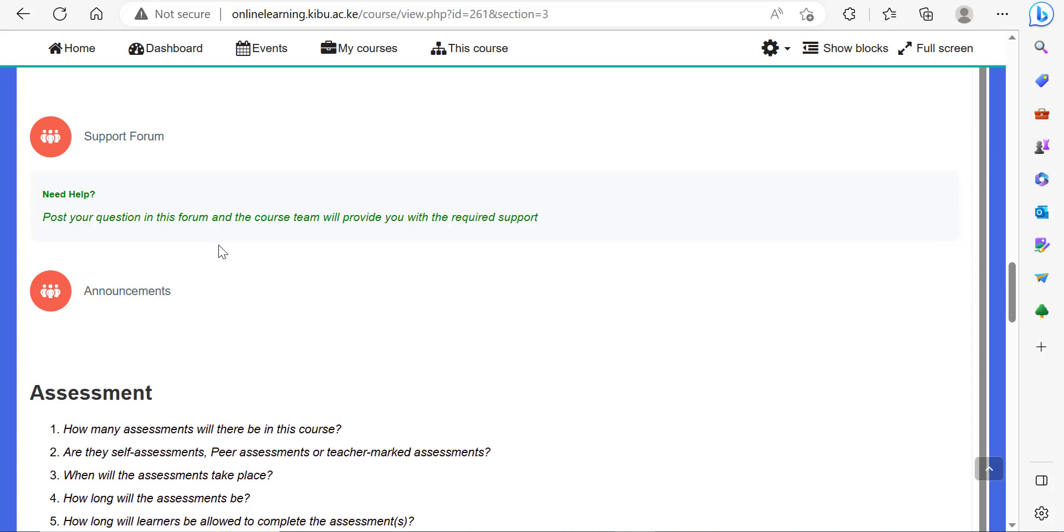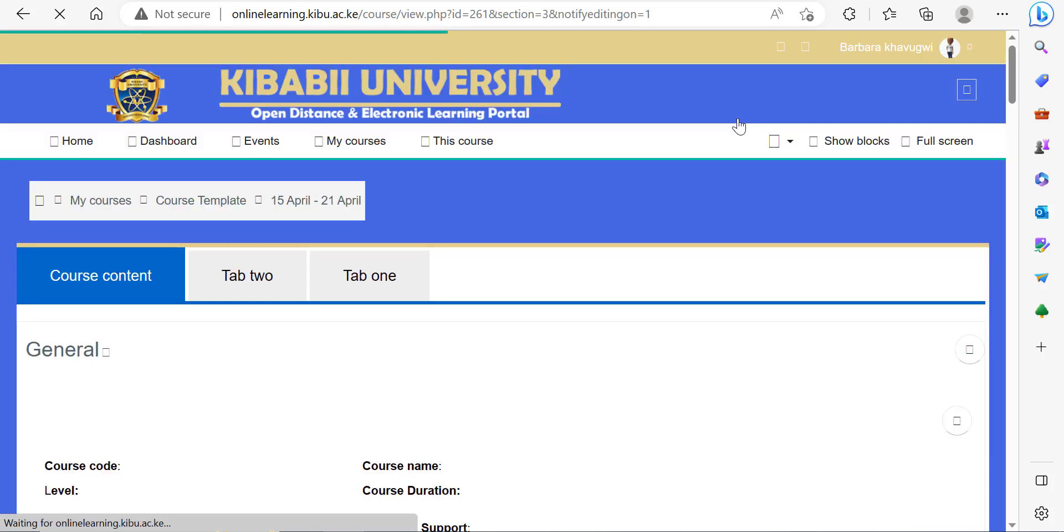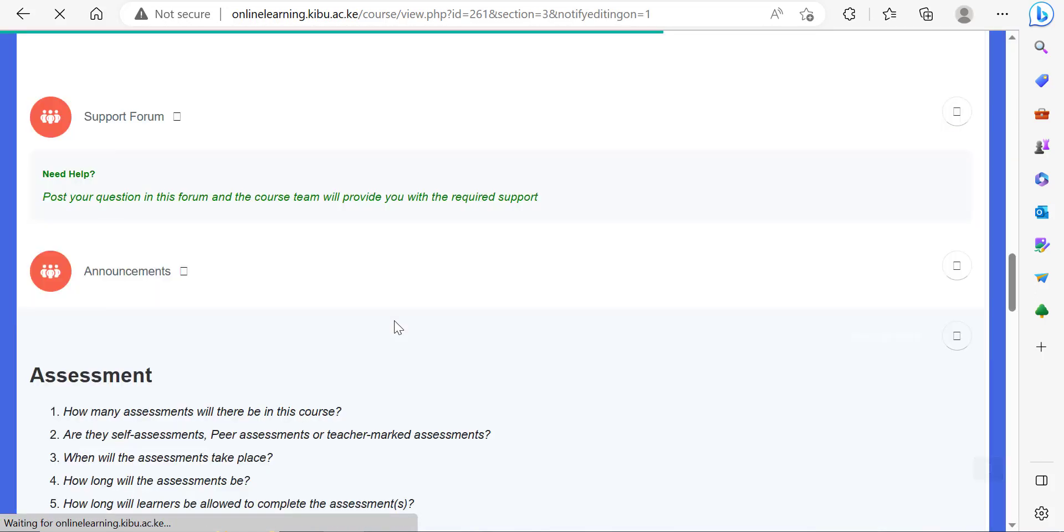To add the book resource type, you need to first ensure that you turn editing on so that your course is in editing mode.